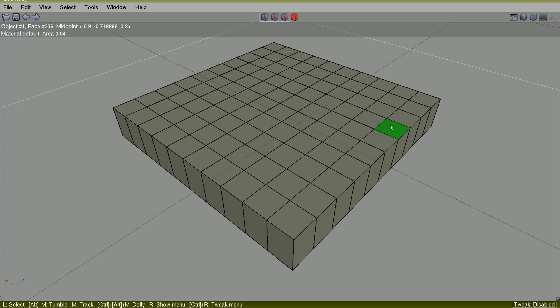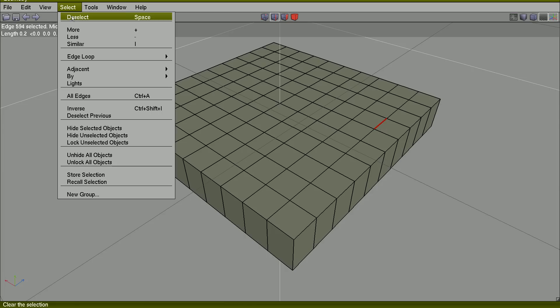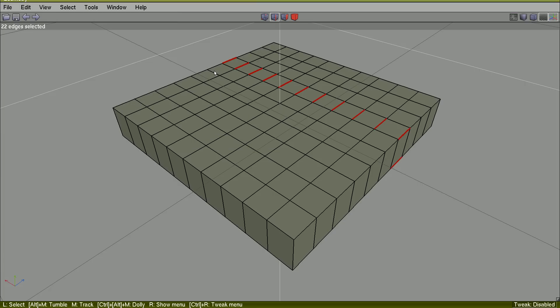For example, if I select this edge and then select edge loop, all the edges will be selected.